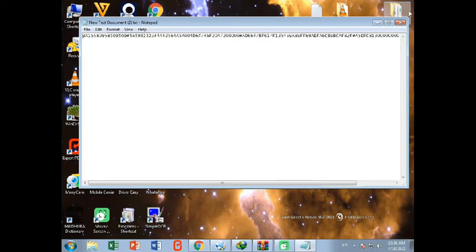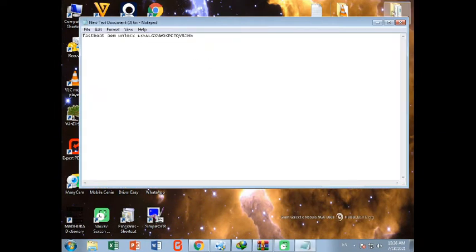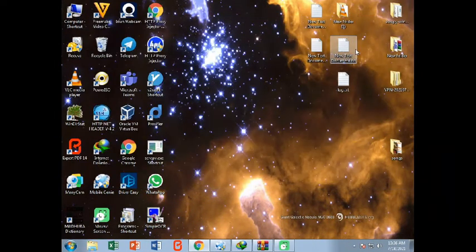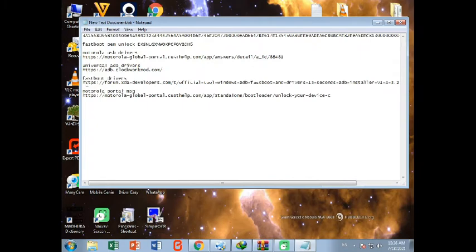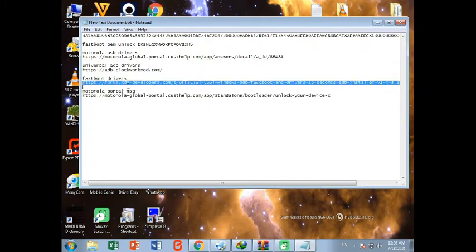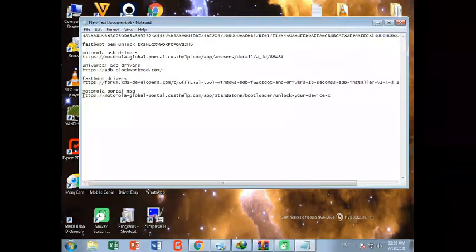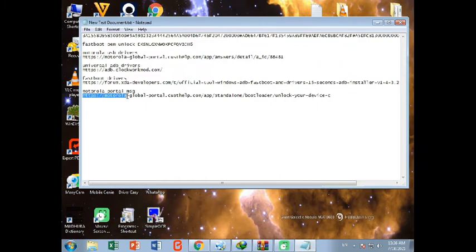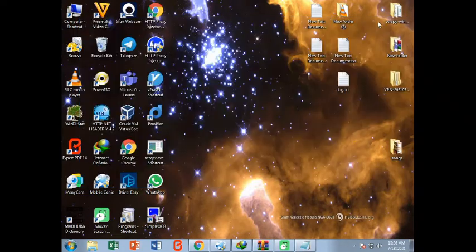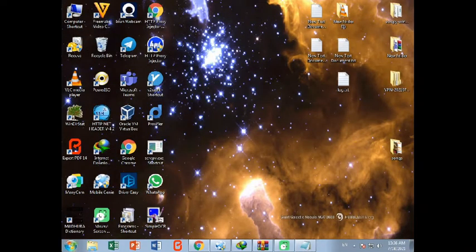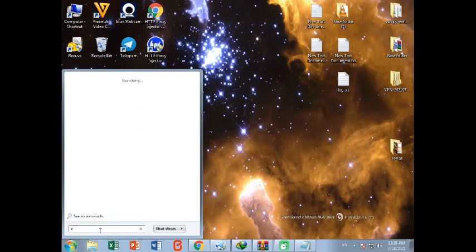Now you need to go to these sites one by one. All the download links are in the description. You need to install ADB drivers from this site and also Fastboot drivers if you didn't install these drivers already, and also you need to install Motorola USB drivers. After completing the installation process of these drivers, you need to open your CMD like this.